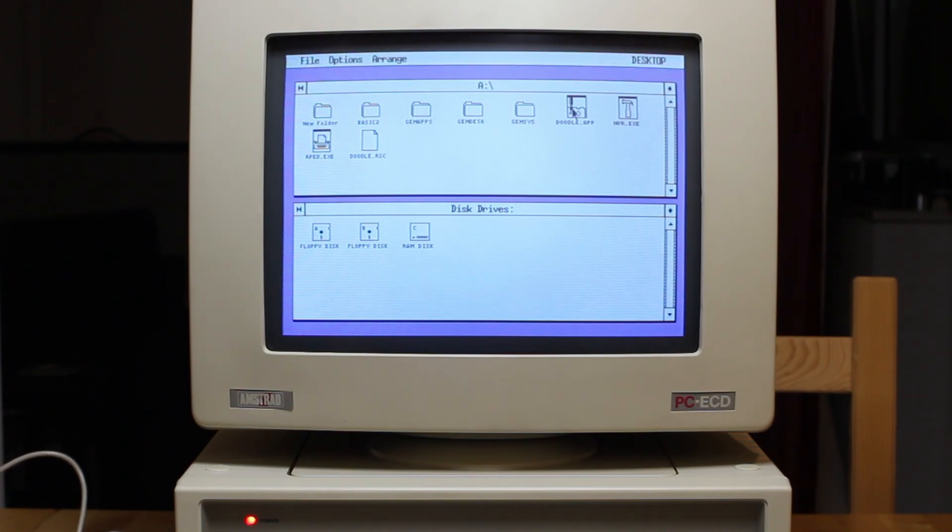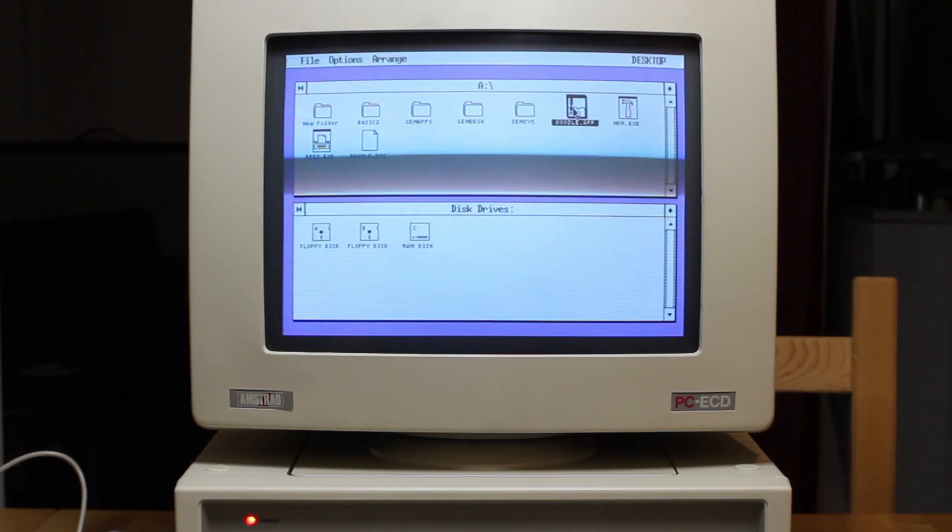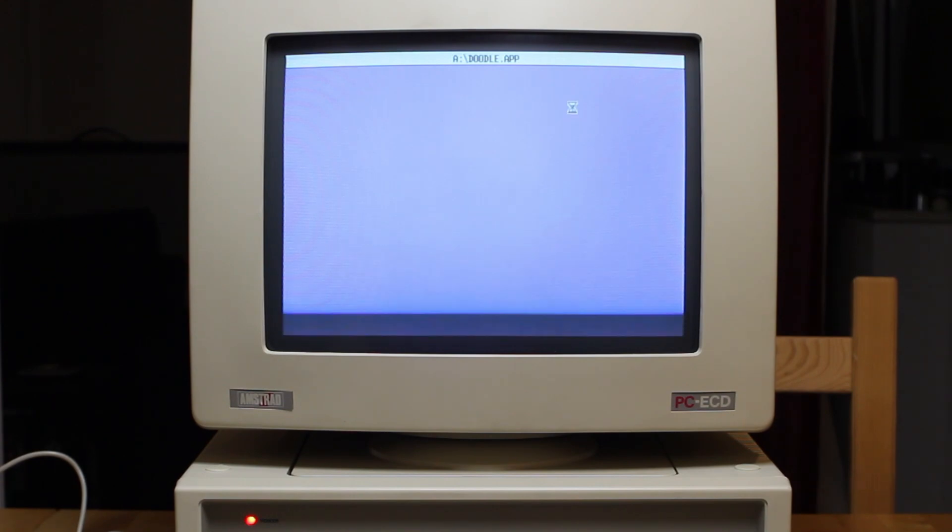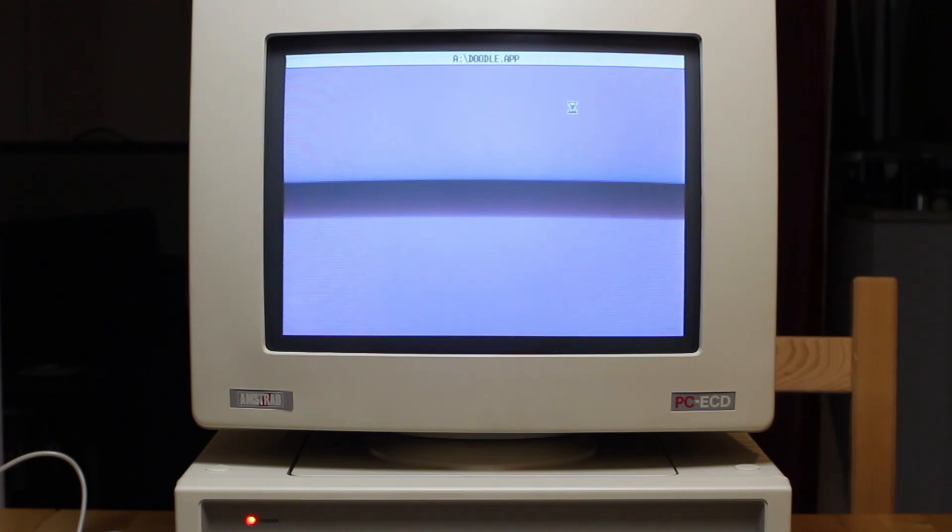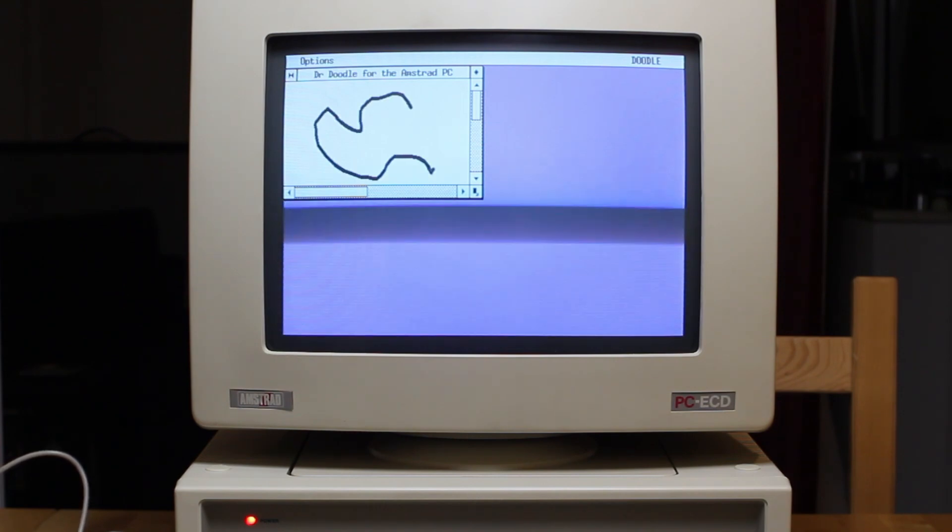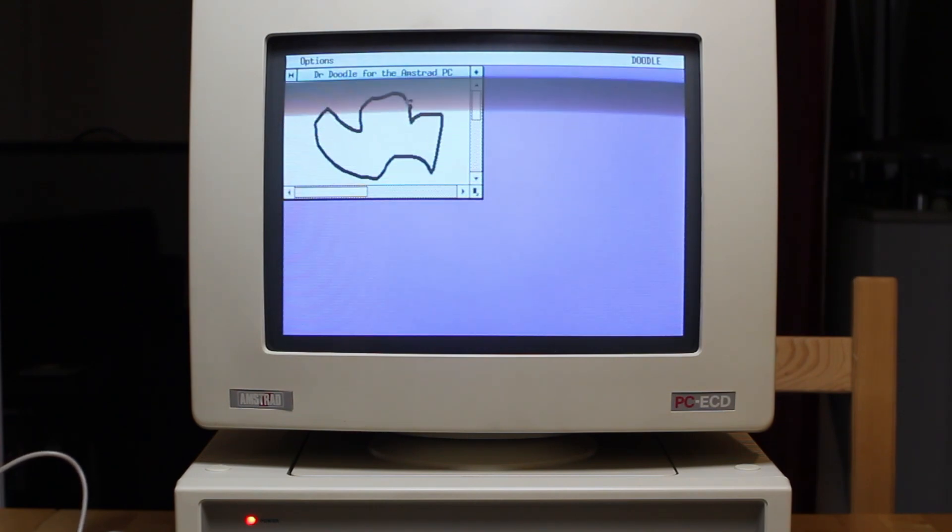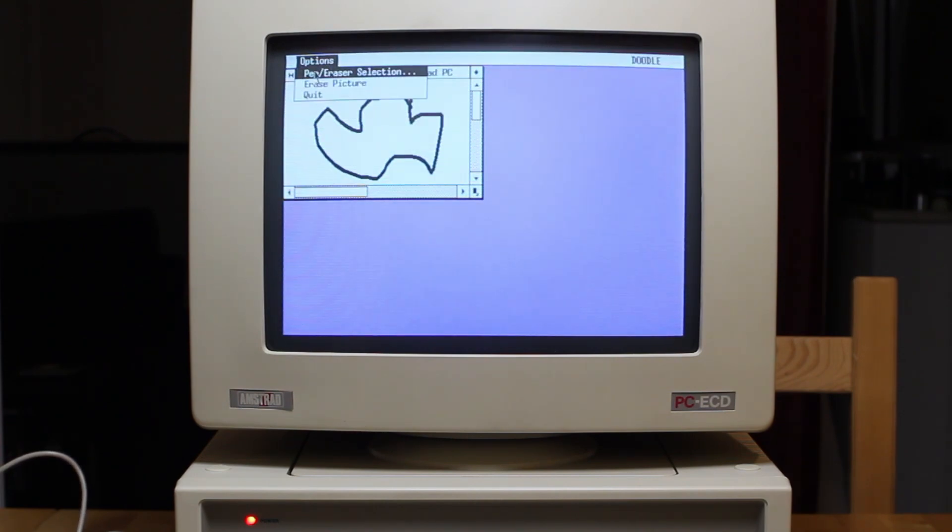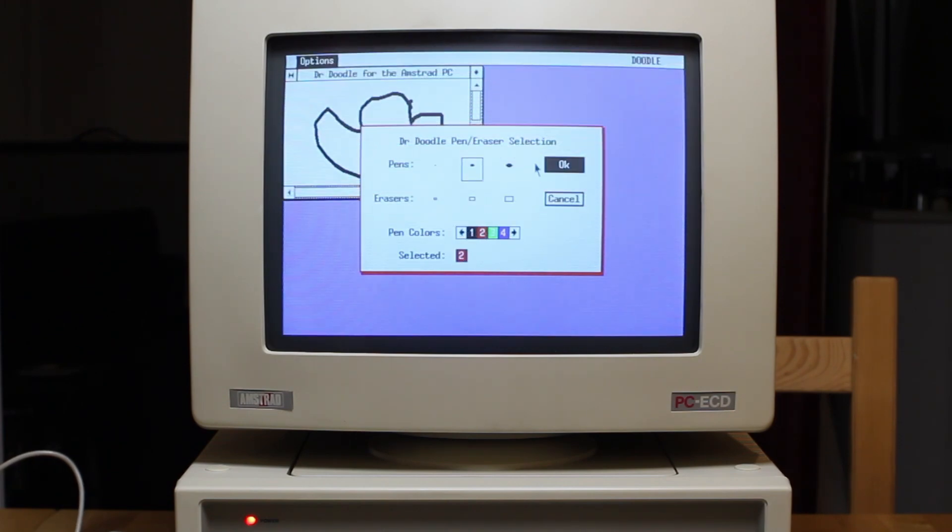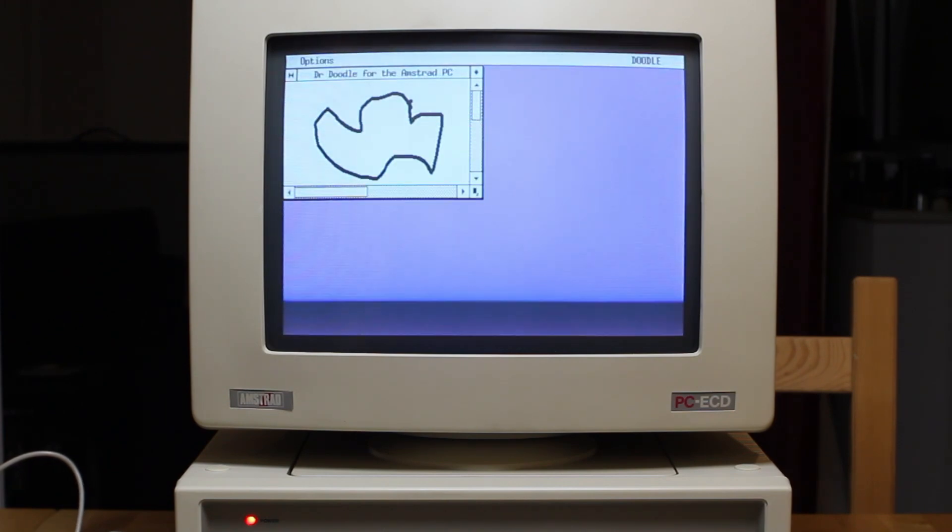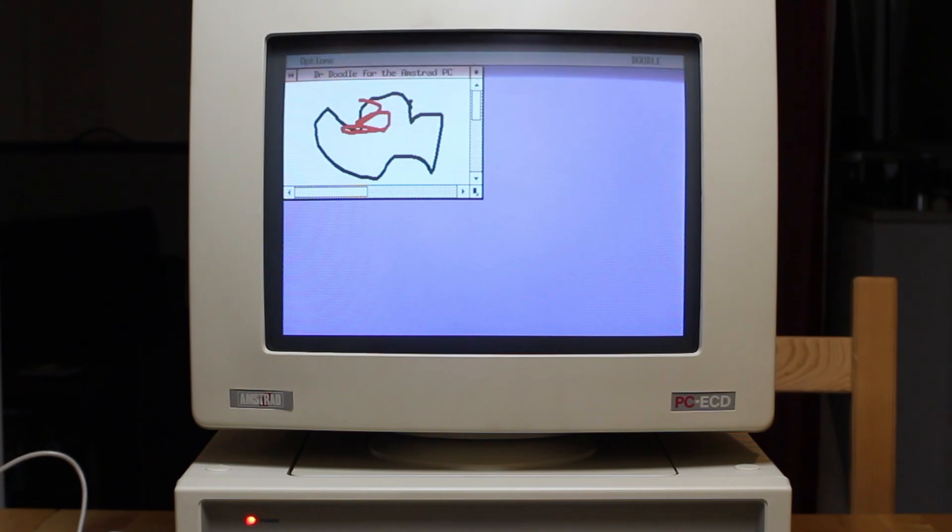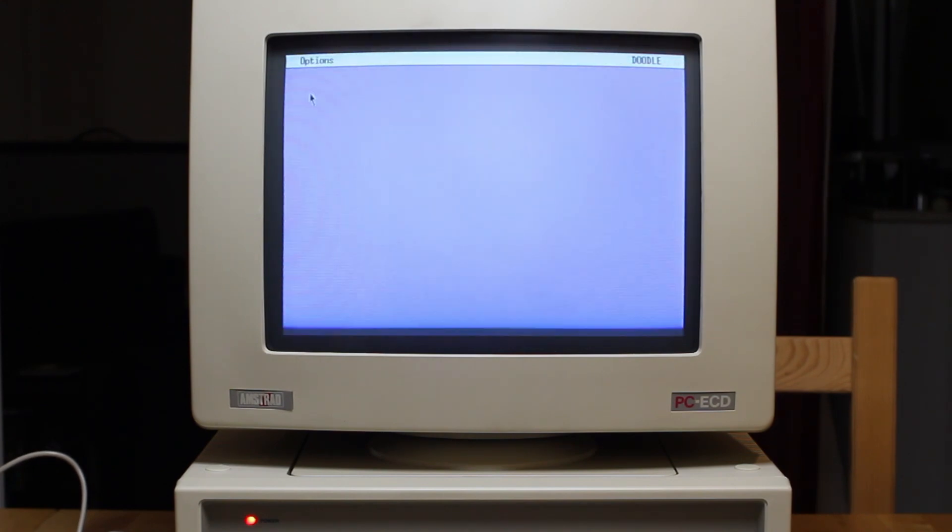But let me show you some of the apps that came with this. Doodle is a very basic app which just allows you to draw freehand lines in various colors. So you can see it's not very sophisticated, and I'll show you a much more interesting drawing program a little bit later called GEM paint. This does allow you to change the pen color but there's not much else you can actually do here.